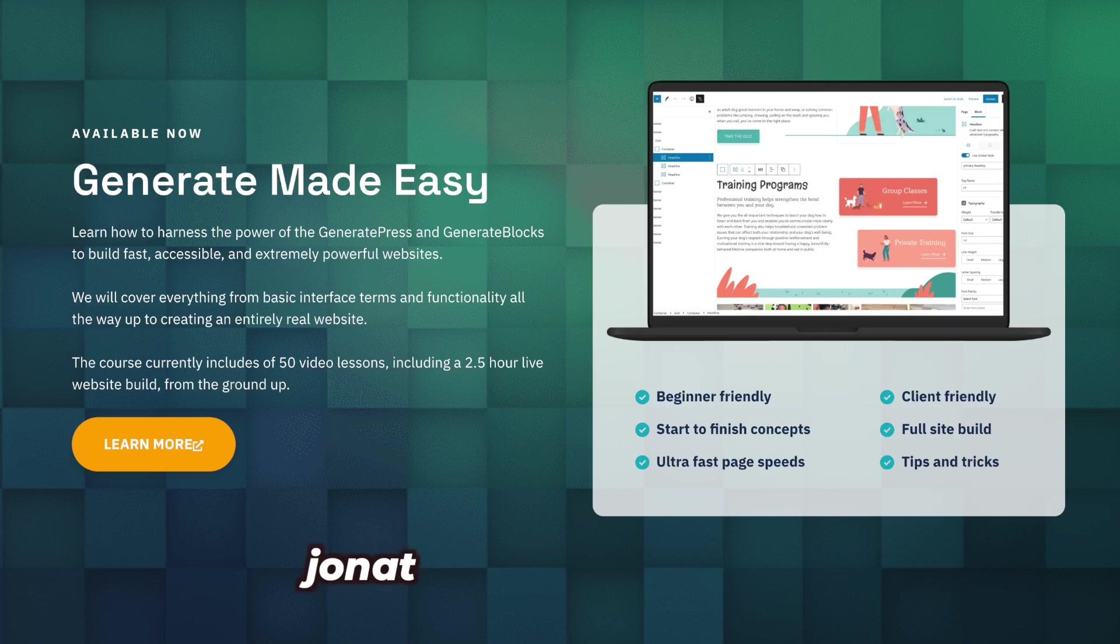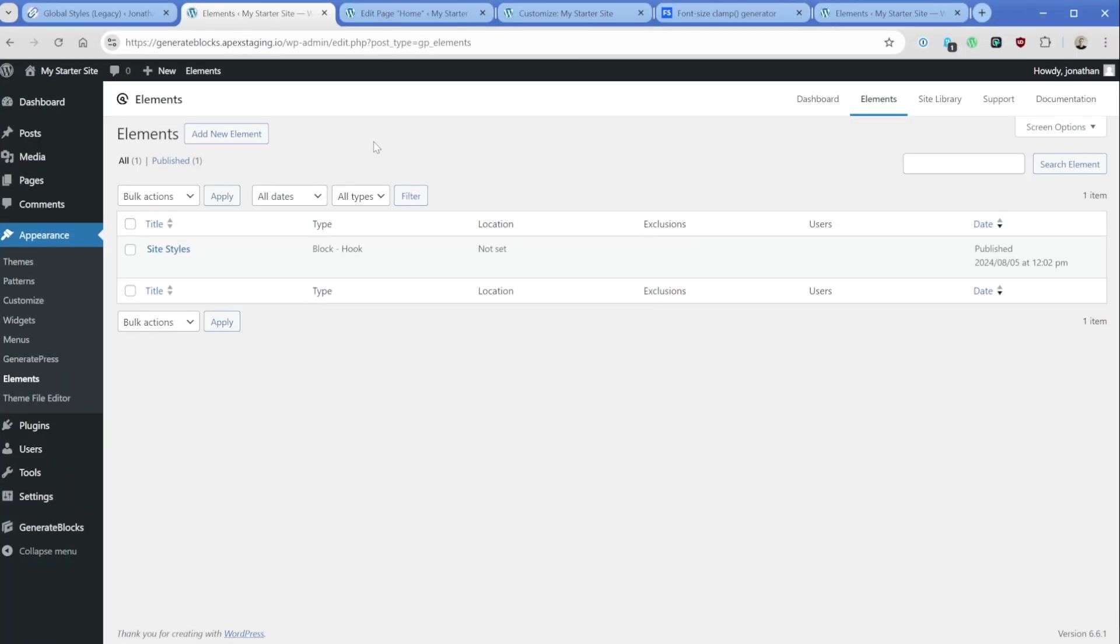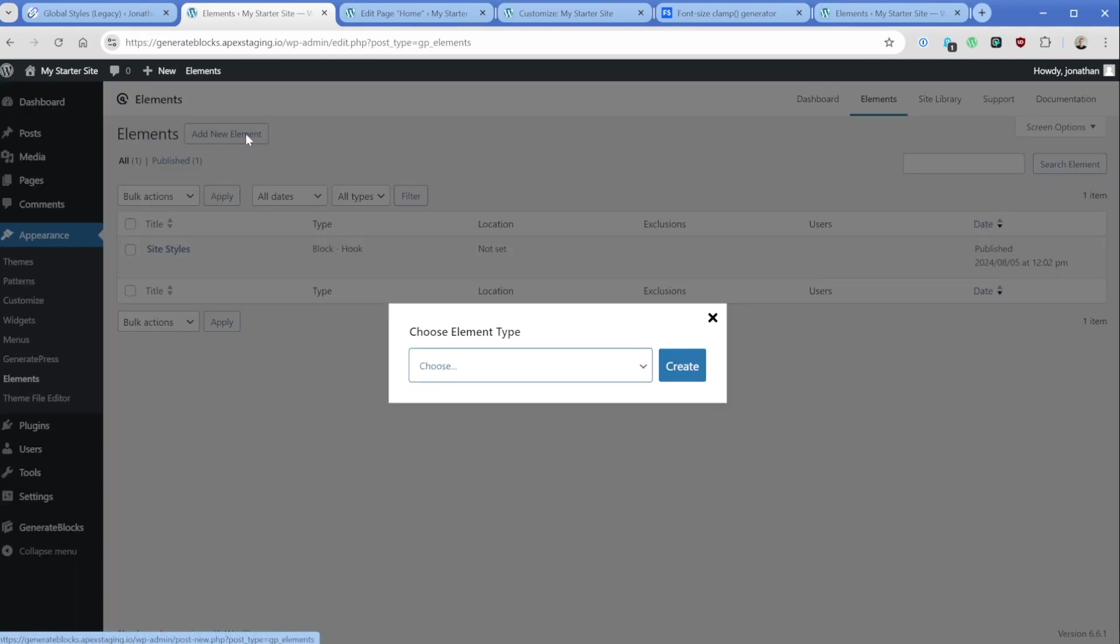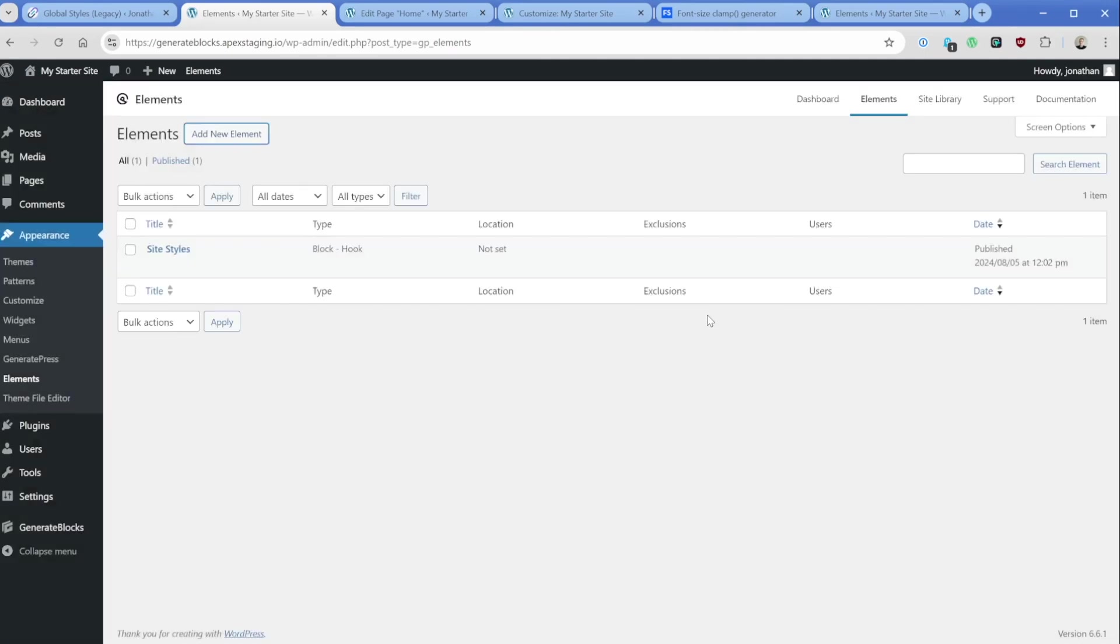Basically anything that you want to do that manipulates templates or dynamic blocks is going to exist inside of GeneratePress Elements. If you're interested in learning more about specifically what Elements can do, I do have a Generate Made Easy course that you can take a look at and learn a whole lot more about Elements, which are incredibly powerful and amazing. What I'm doing in this case in my starter site here is I created an element that is basically just going to hold all of my global styles. So this is going to be for my utility classes and just kind of the general site styles. And what I've done is just set it to a type of block, which is just when I add this element, I chose it to be the type of block here.